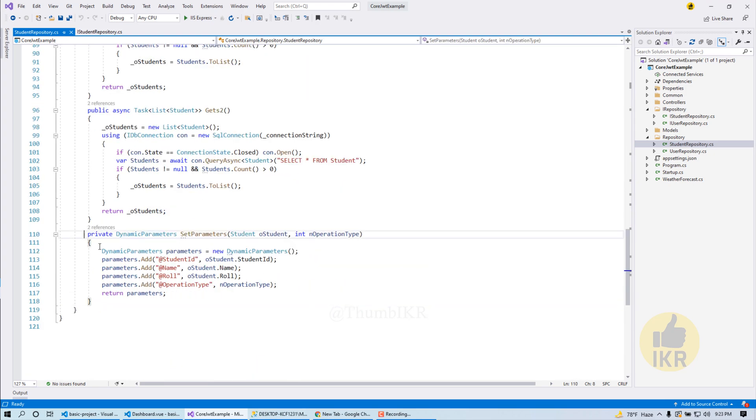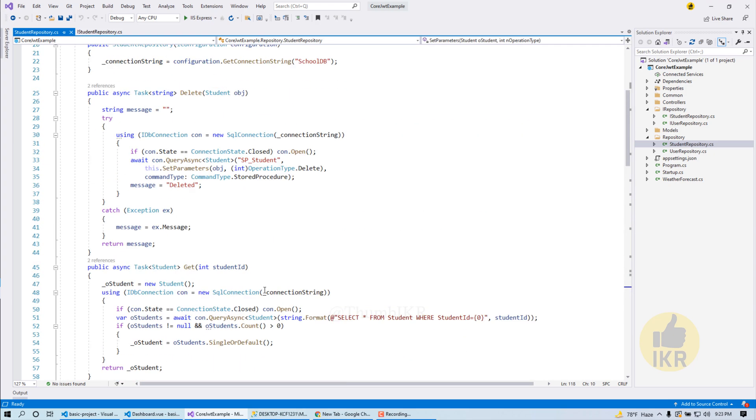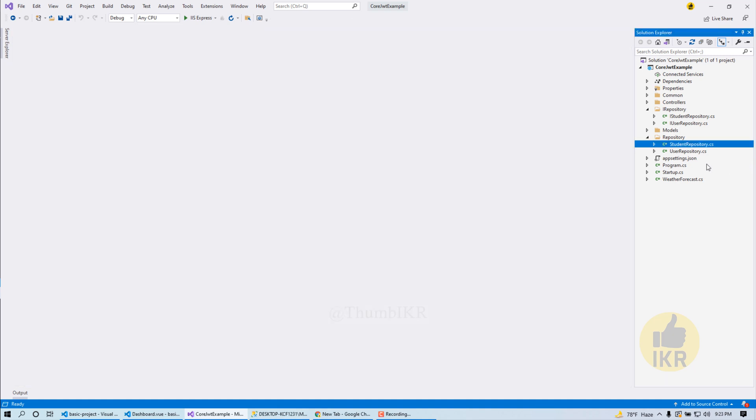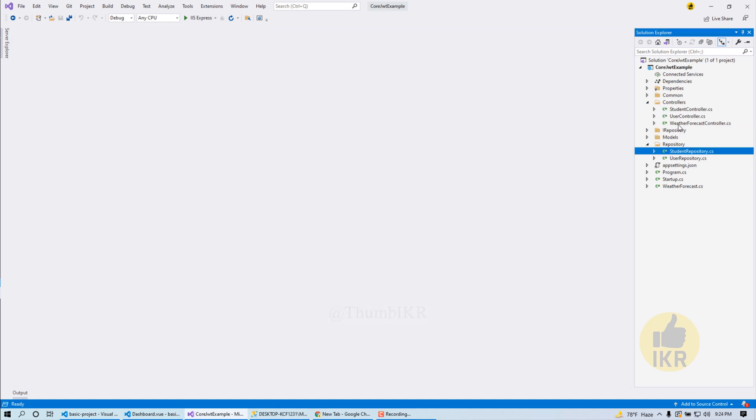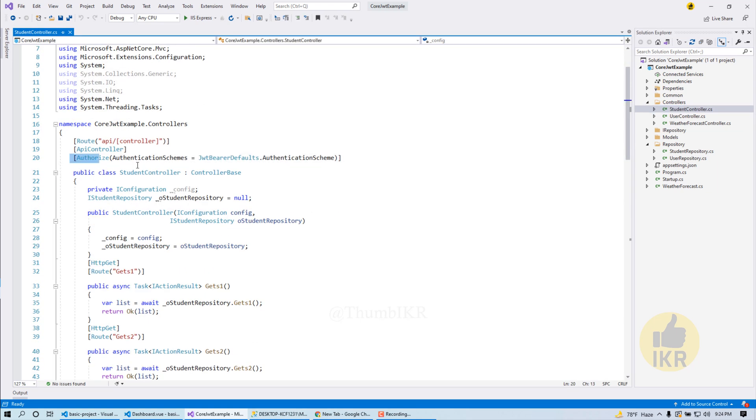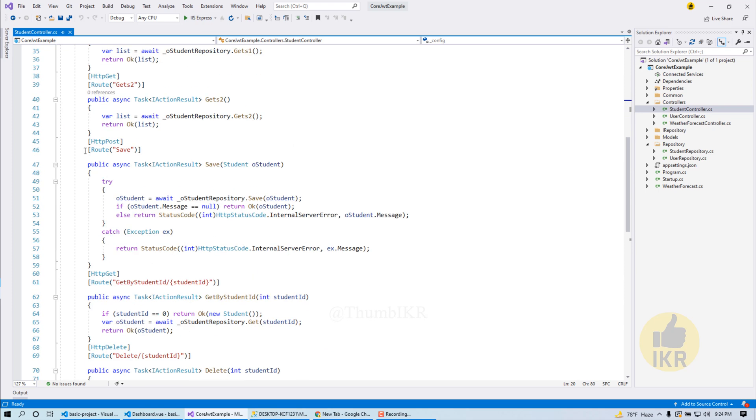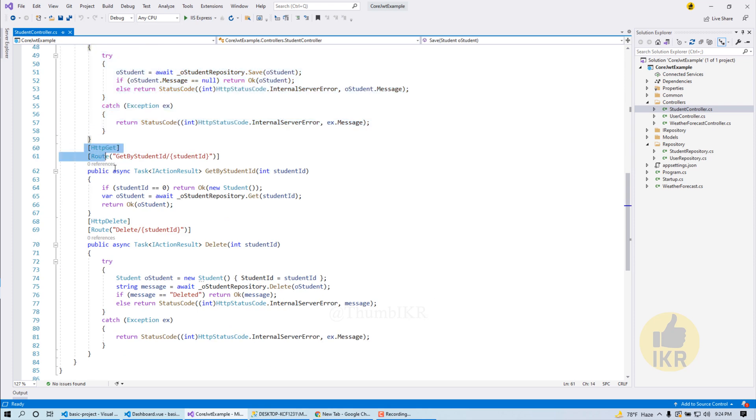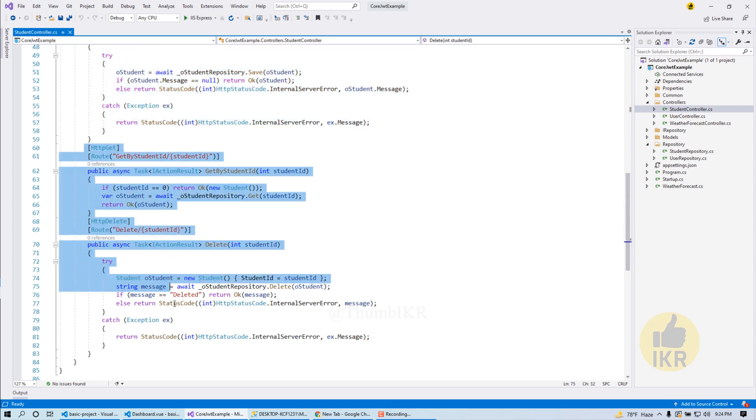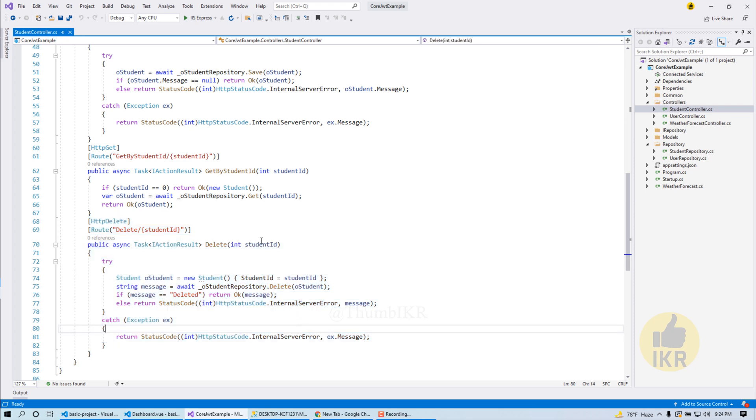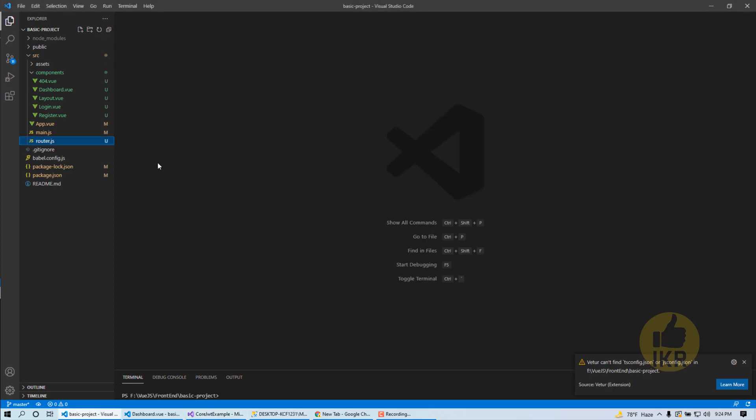This one is for stored procedure parameters. And in student controller, this one is for authentication, this one is for saving student, this one is for getting student by ID, and another one is for deleting an individual student by ID.